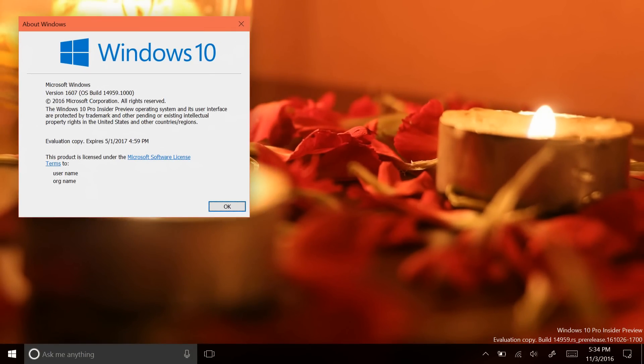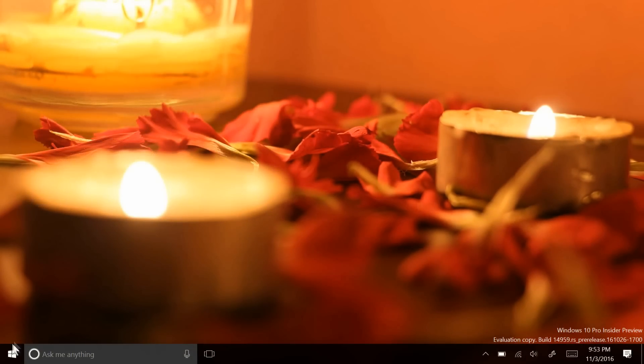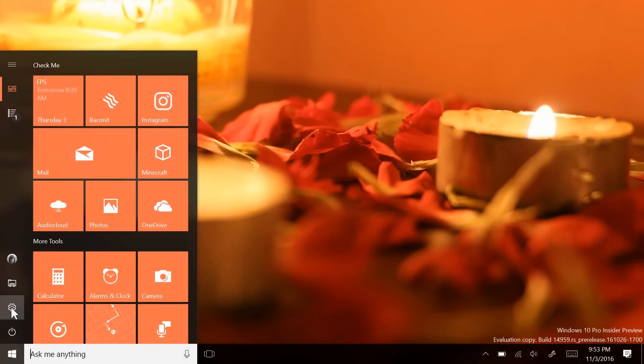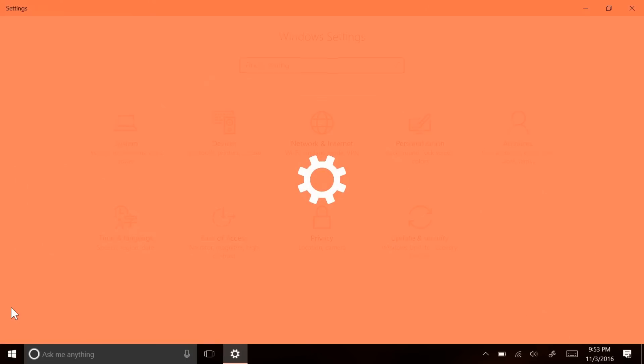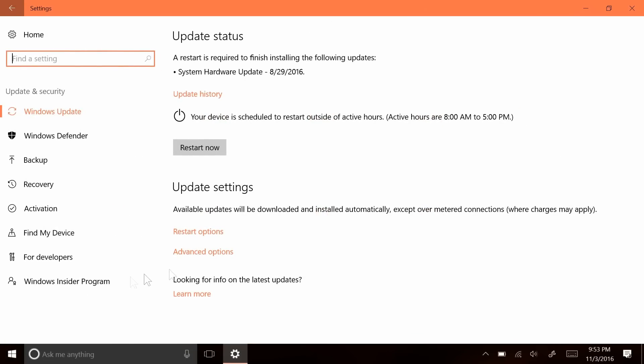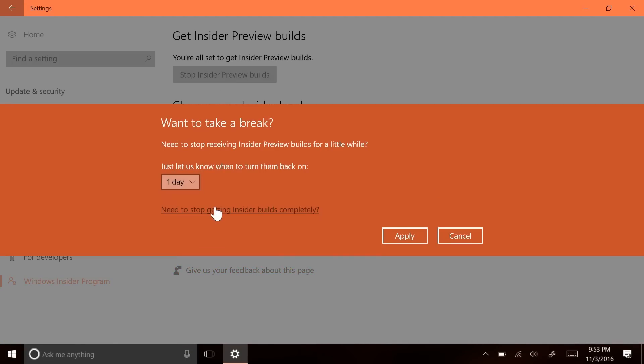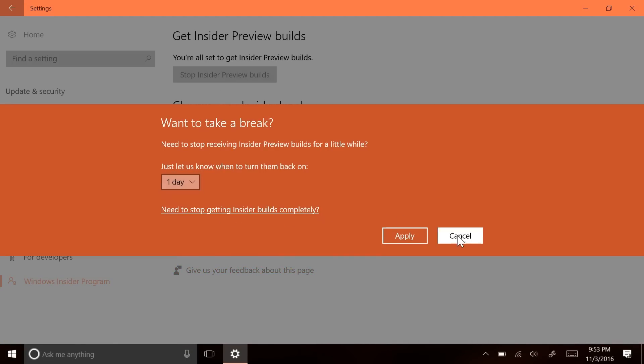I will note that these builds are buggy, and I wouldn't recommend installing them onto your main device. Once you've updated to Windows Insider builds, the only way to opt out to a release build is by completely resetting your device.